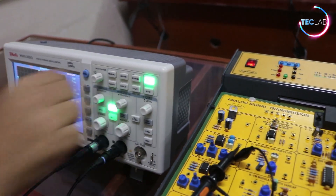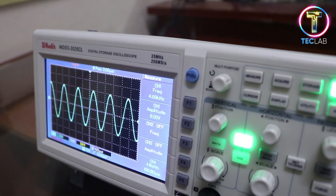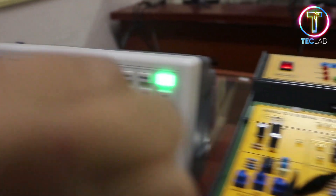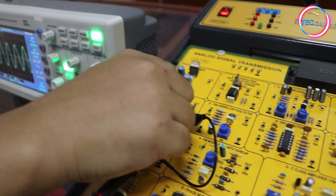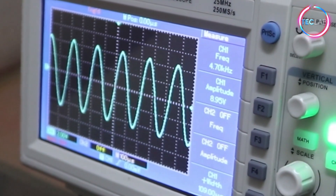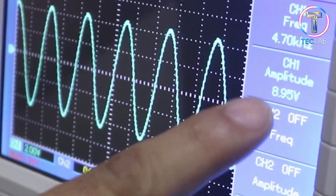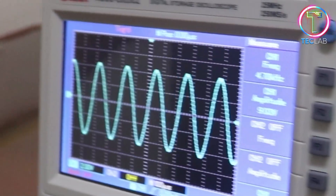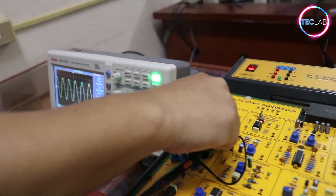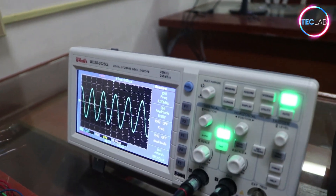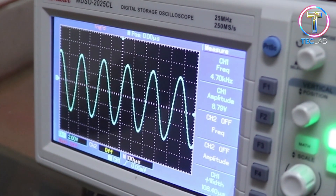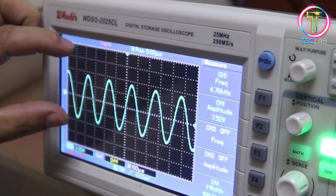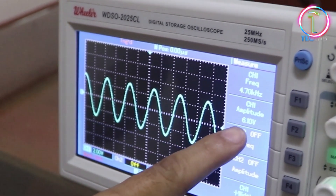Let's check the signals — right now we have an 8-volt signal. Making a clockwise movement on the R5 knob increases the signal, as expected, bringing it up to approximately 8.95 volts. Turning the knob clockwise on R5 increases the amplitude. Likewise, turning the R5 knob counterclockwise decreases the signal. The amplitude decreases and now reaches 6.10 volts.